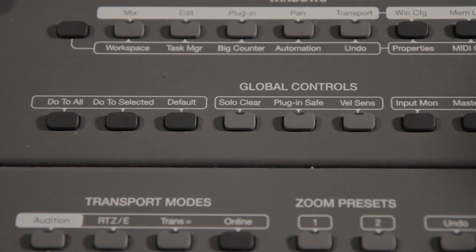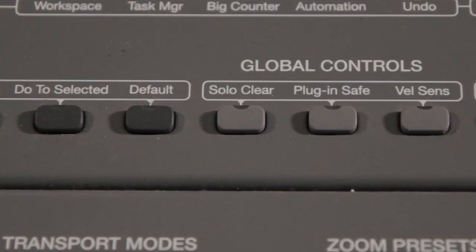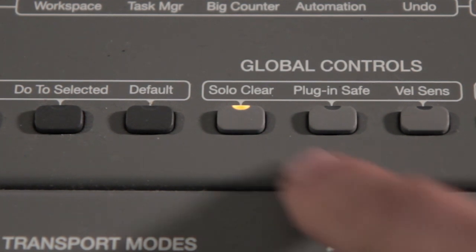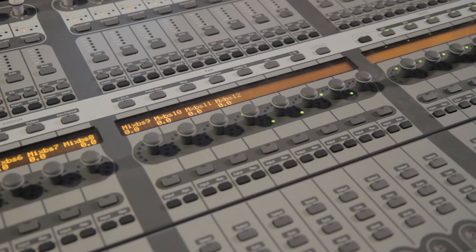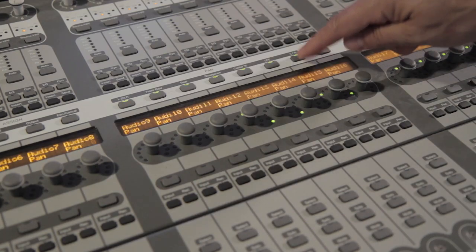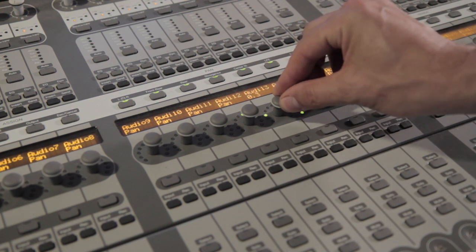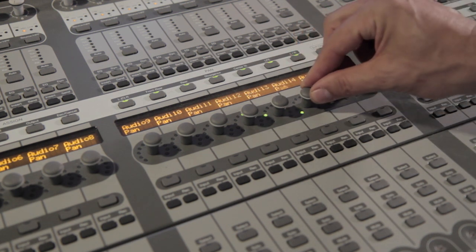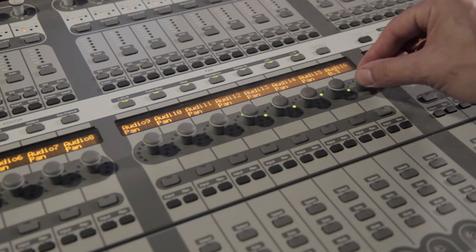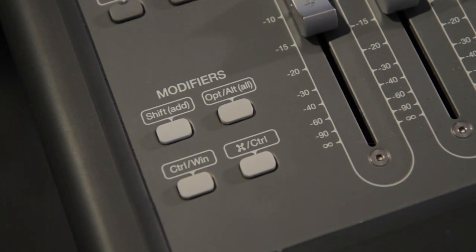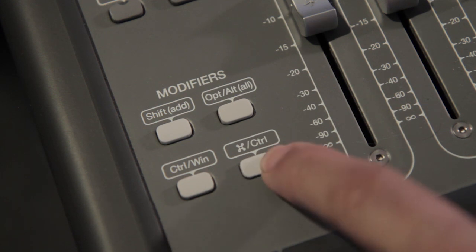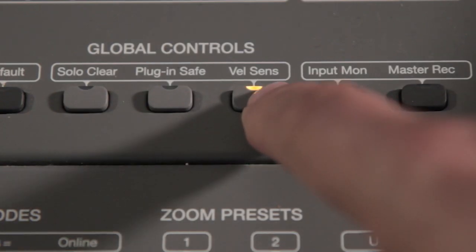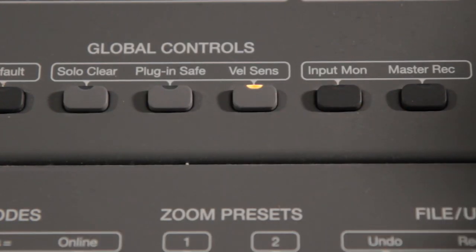The solo clear button lights if any tracks are soloed anywhere in the project. Tap it to clear all solos. Enter pan mode at any time by tapping a pan button. For fine knob control use the command modifier or you can keep fine mode enabled with the velocity sensitive encoders button.